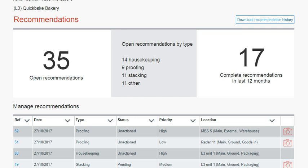You can view images supporting the recommendation by clicking on the camera icon. To download the information that you see on this page, click on Download Recommendation History.